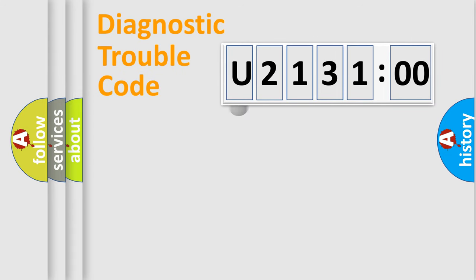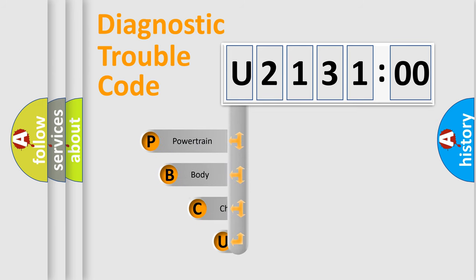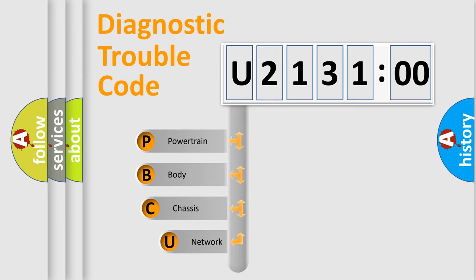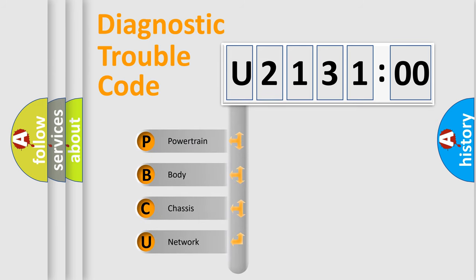First, let's look at the history of diagnostic fault code composition according to the OBD2 protocol, which is unified for all automakers since 2000.